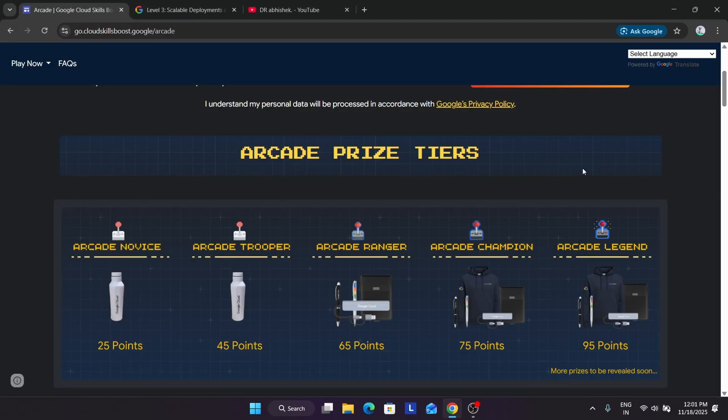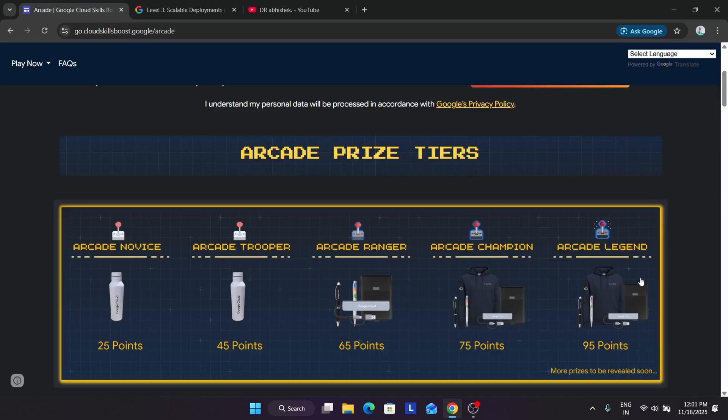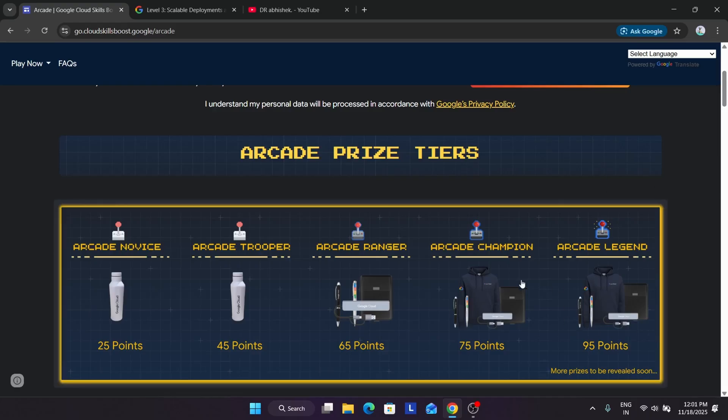If you've already completed all the milestones, you can just add up to the legend tier or champion tier depending on the points remaining. If you want a detailed guide, I will share it, don't worry.